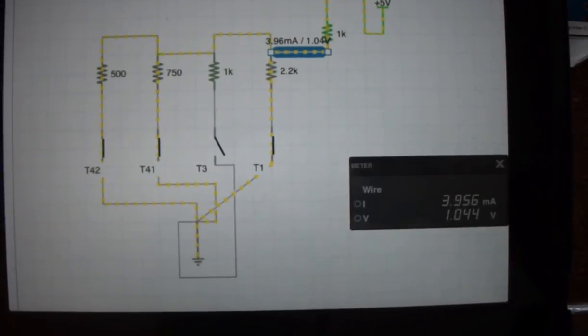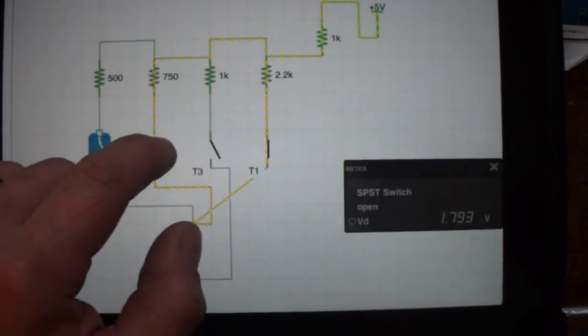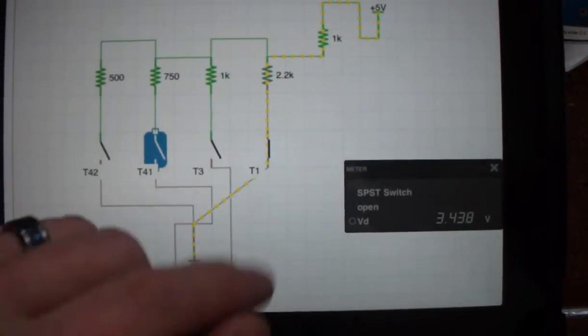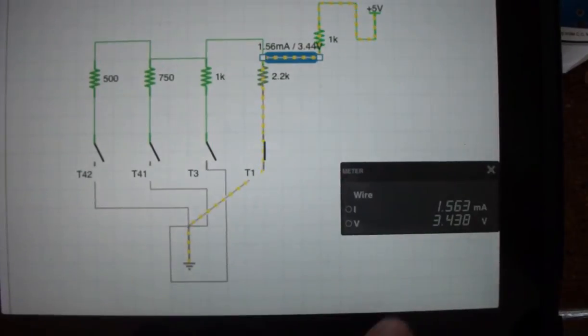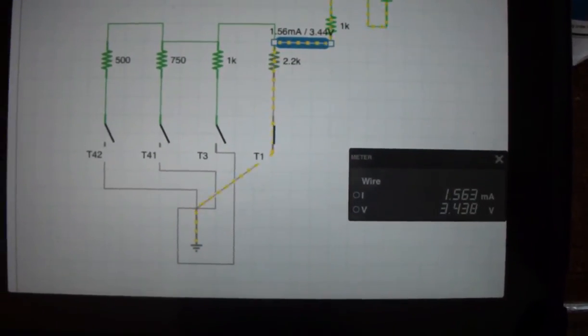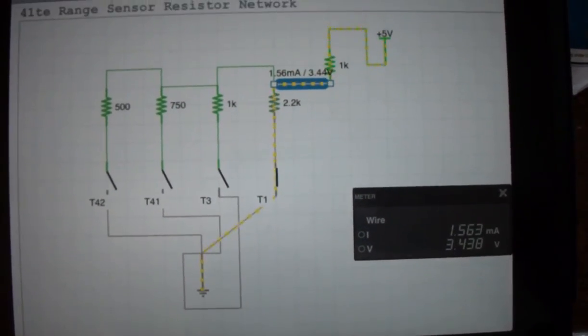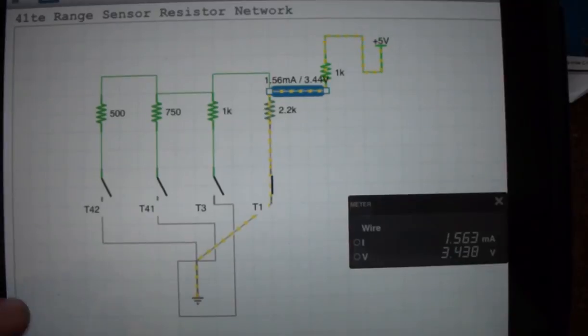Drive is 0, 0, 0, 1. Okay. So 3.438 volts. Very nice there.